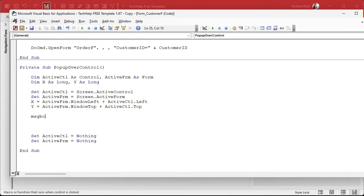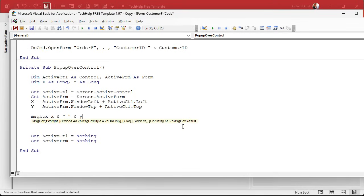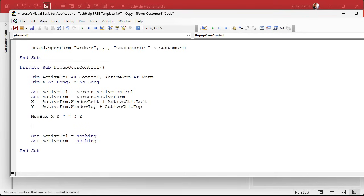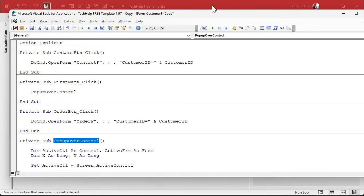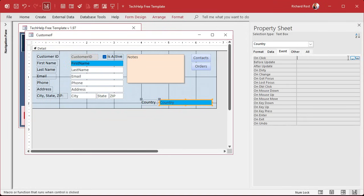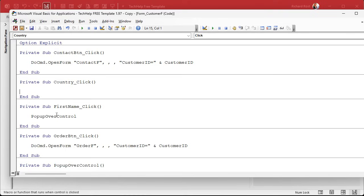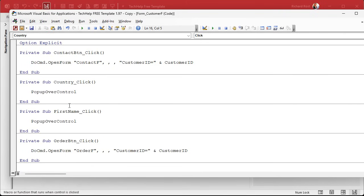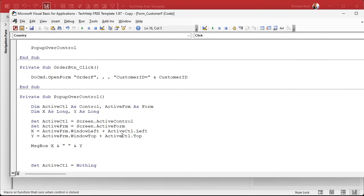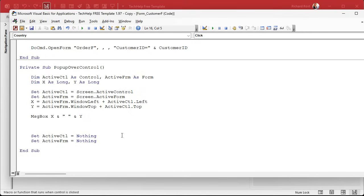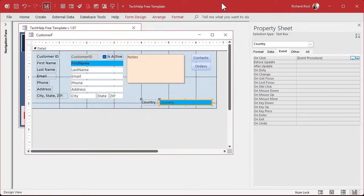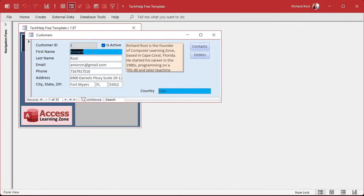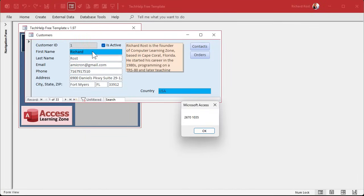Let's test it with a message box showing X and Y to see what those coordinates look like. Saving, compiling, then opening the form and clicking First Name gives us 2670 by 1035. Clicking Country gives us 7350 by 3195 - that seems reasonable. So now all we have to do is open up the form and MoveSize it to that spot.